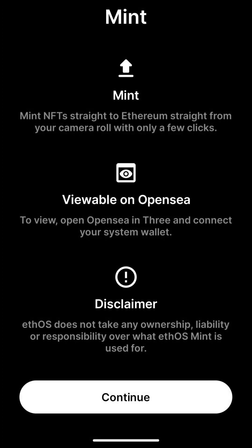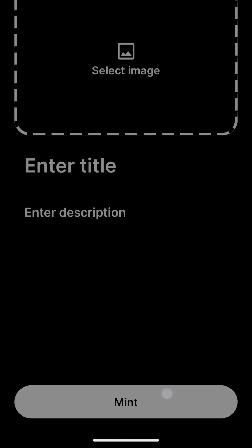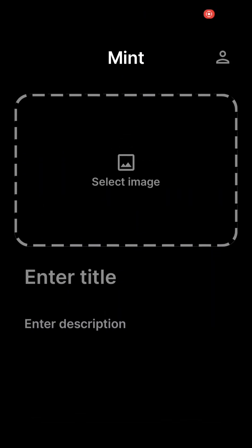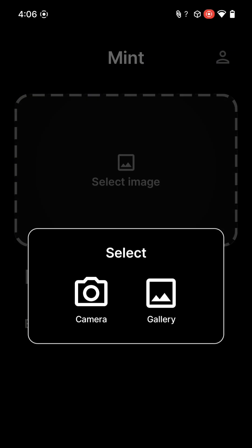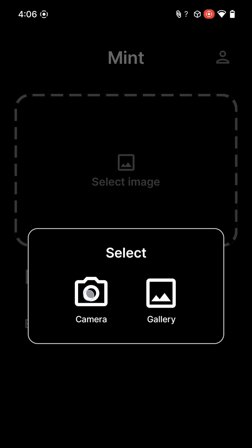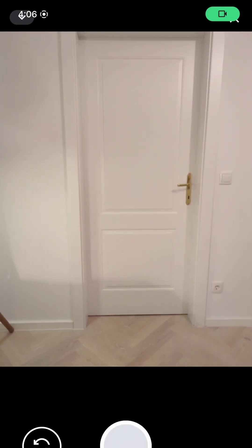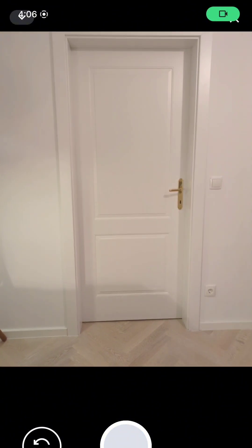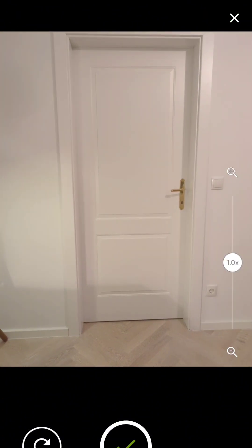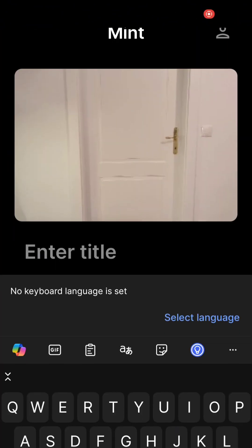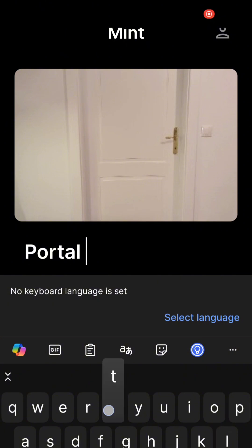Next, the Mint app. The Mint app was created to show the power of an integrated wallet and L2 tech. Select an image or take a photo, my lovely door in this example, give it a title and description, and mint.